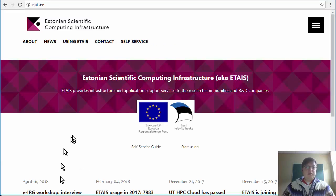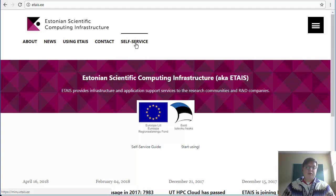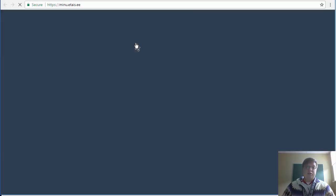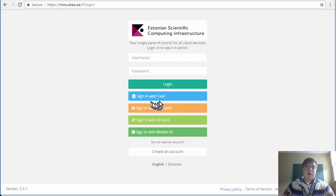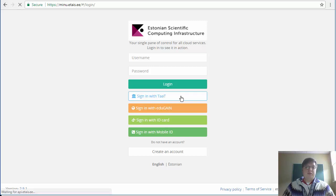In order to begin you should first go to the ETAS page. From there select self-service and log in with your preferred method.